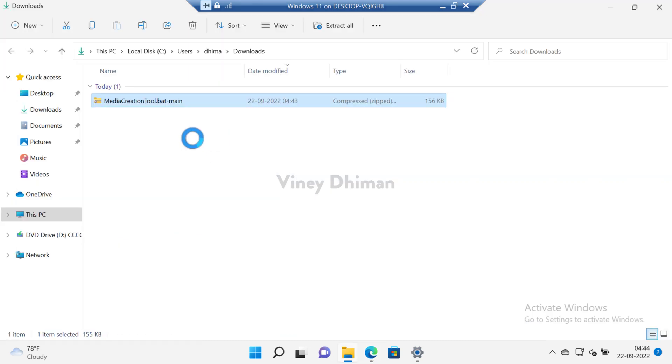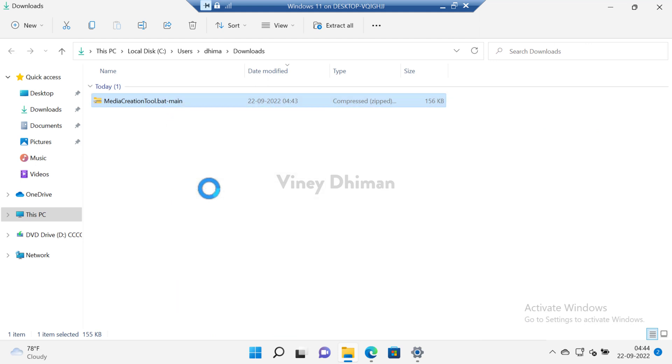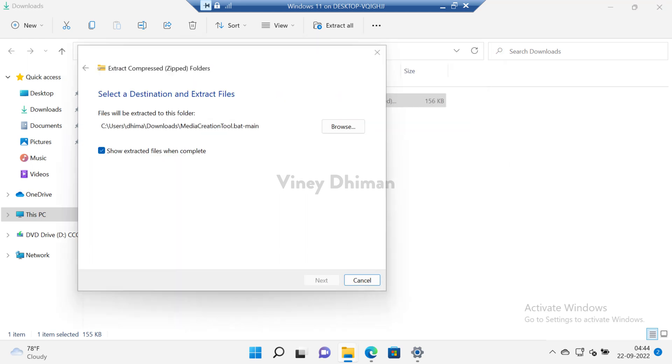After that you need to extract the content of the zip file. For that, right click and then select extract all. Then click the extract button.